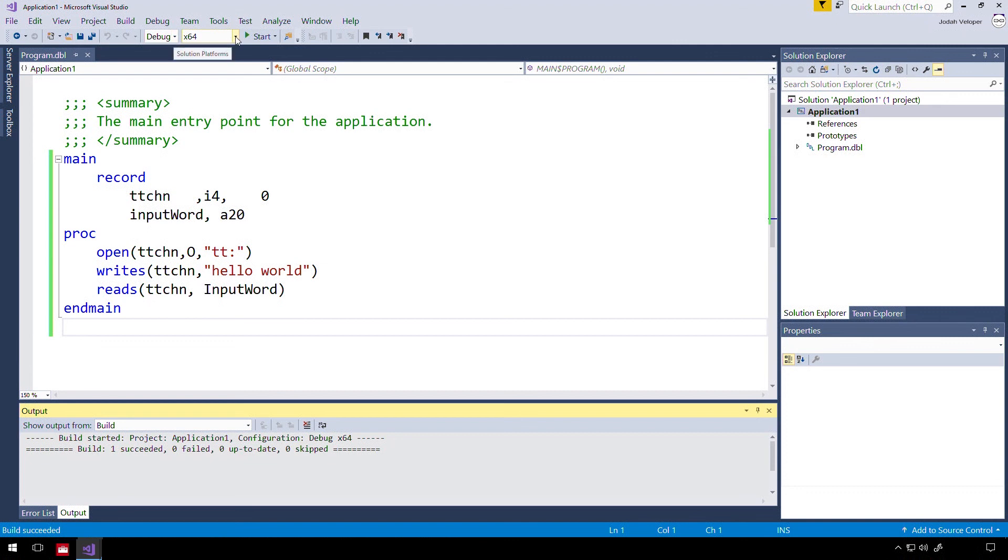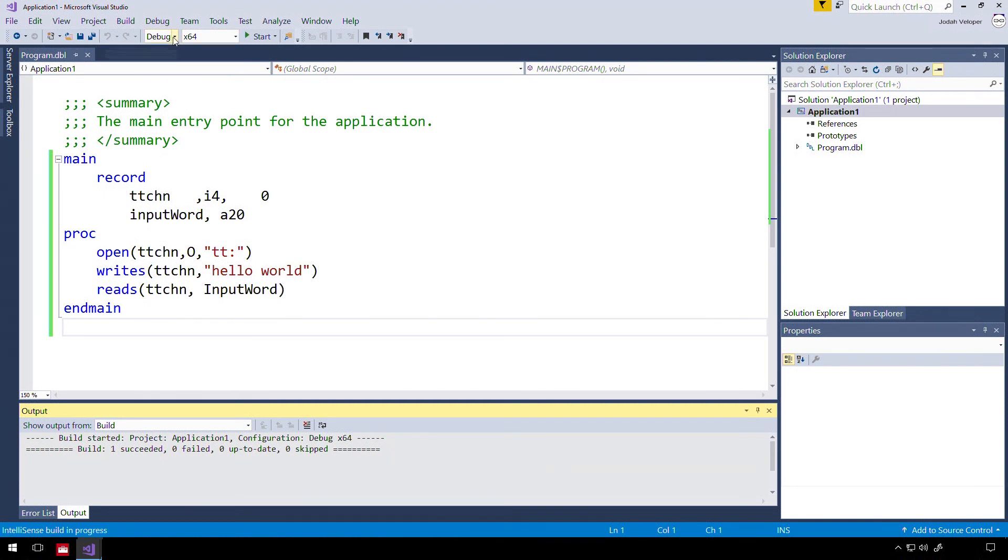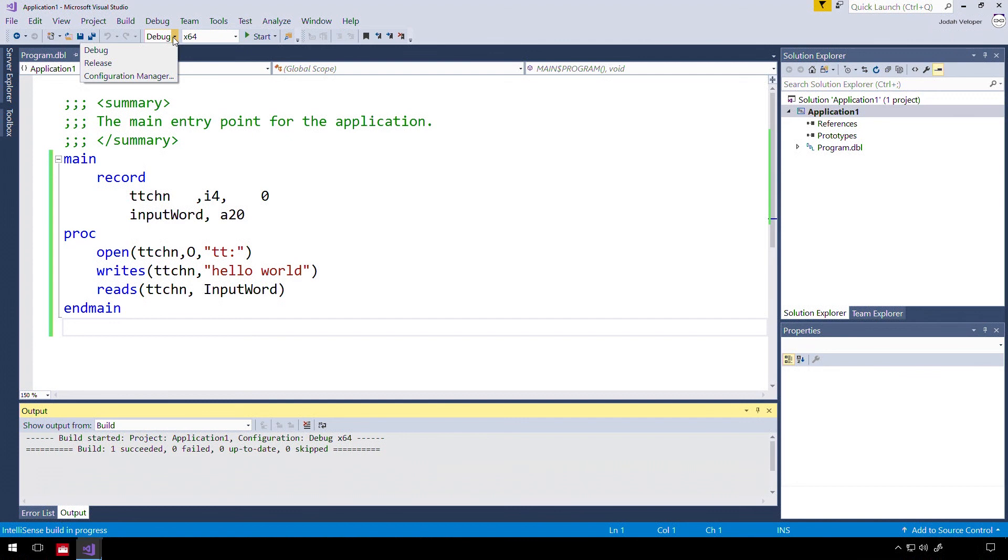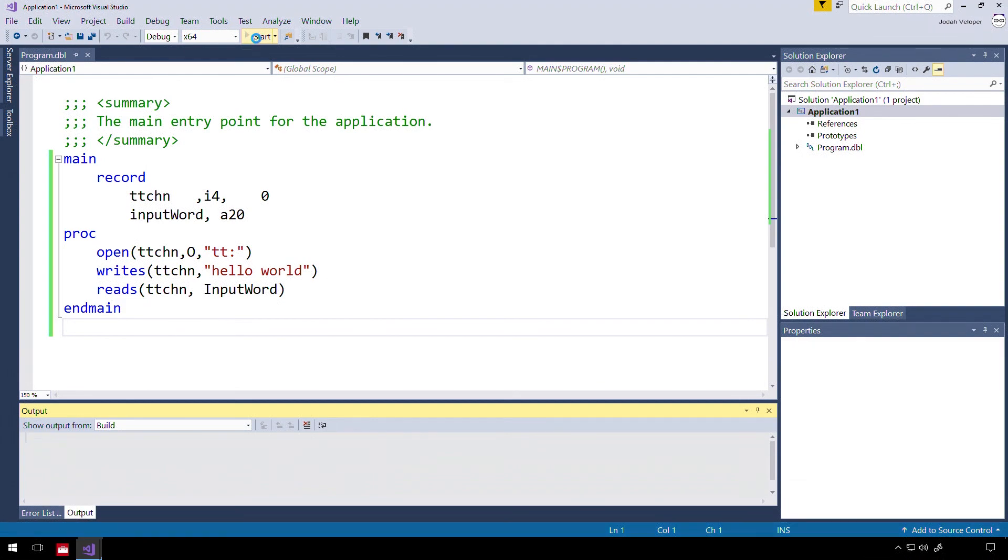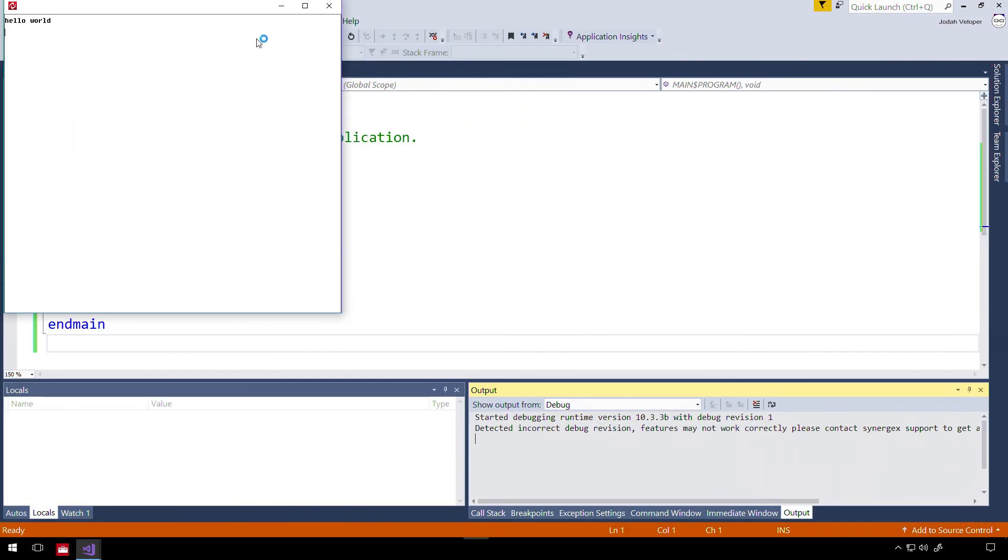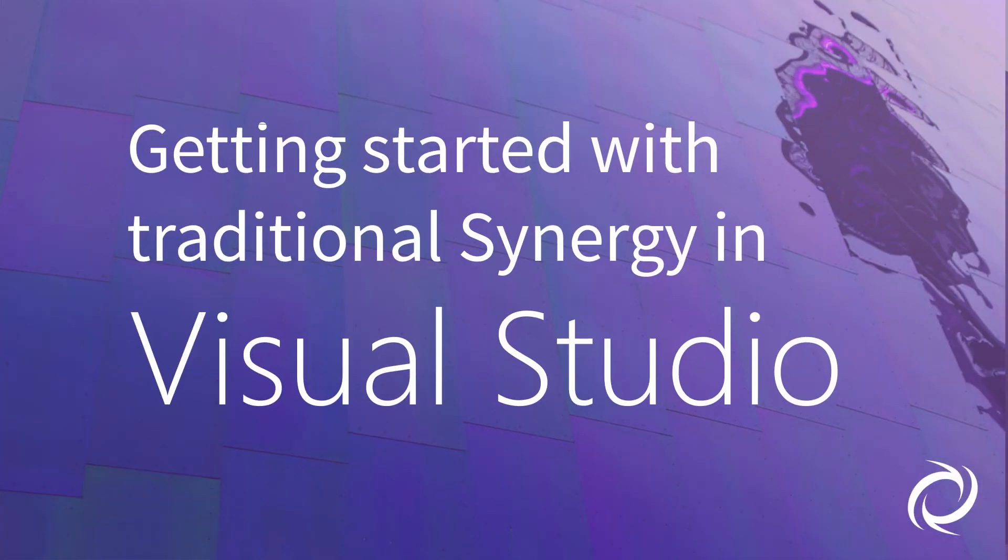Note that the toolbar says X64, so this is a 64-bit DBR we are building. And Debug over here means we're building in Debug mode rather than Release mode. Run the program by selecting Start Debugging from the Debug drop-down menu, by pressing F5, or by clicking this green arrow with Start next to it. We have now built and run a traditional Synergy program in Visual Studio.